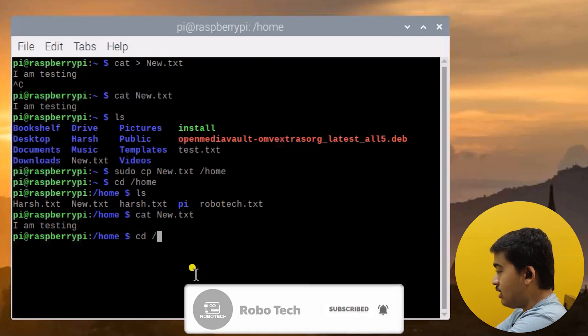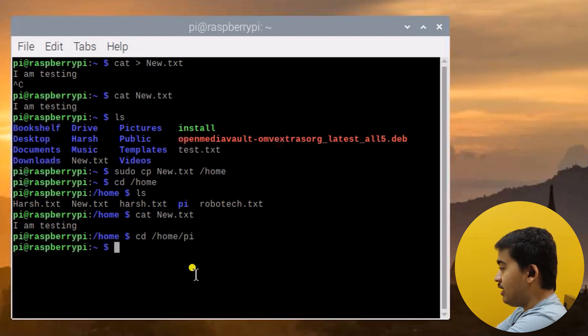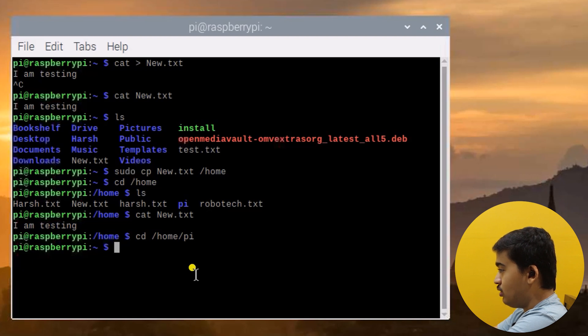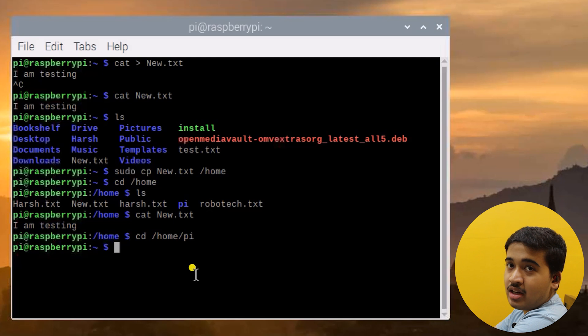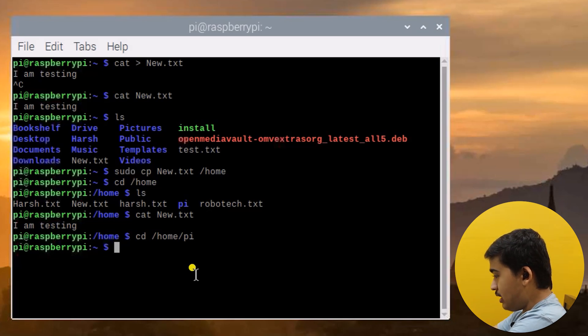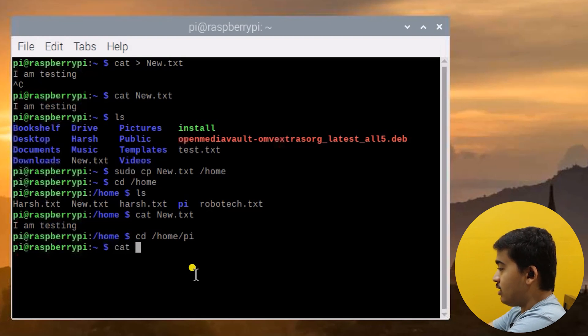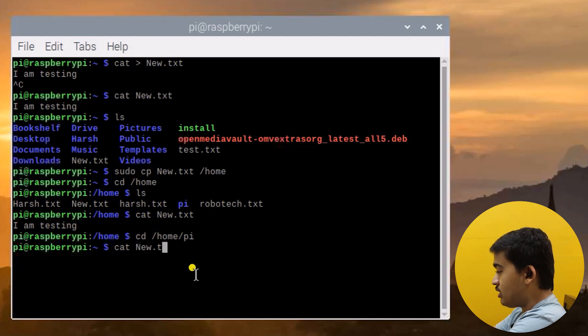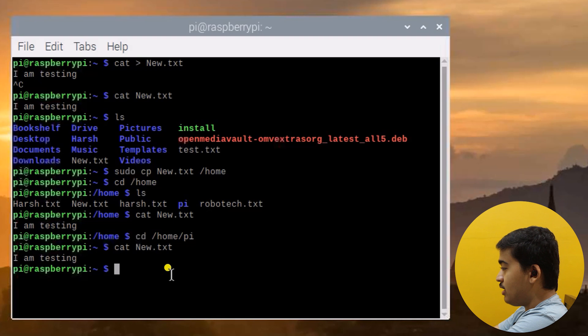And again if we go to /home/pi, that is the tilde directory, you will still have the new.txt file there because we have copied it and not moved it. We are in /home/pi now, let us use the cat command again to read new.txt. As you can see, 'I am testing' is available so it's there in both locations.